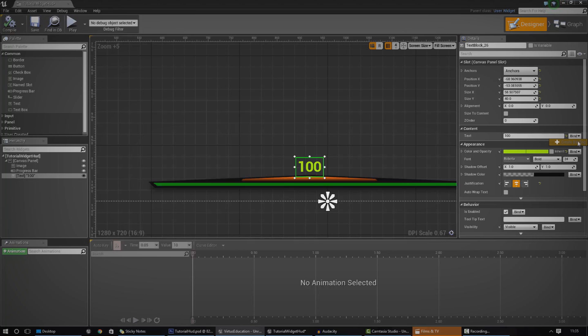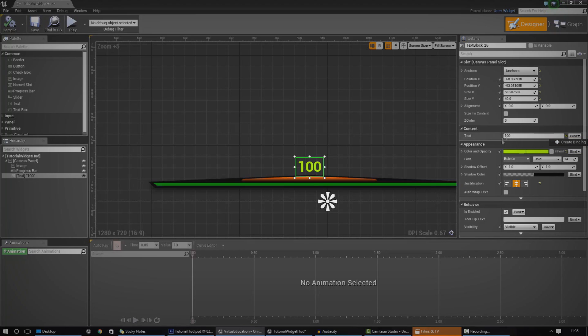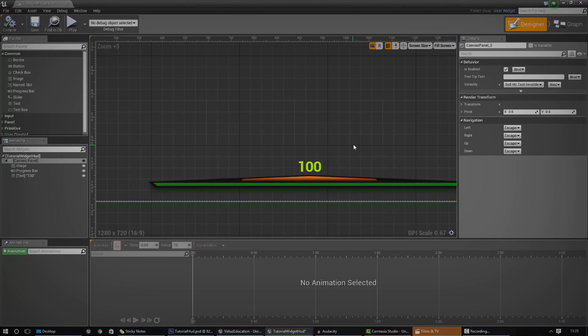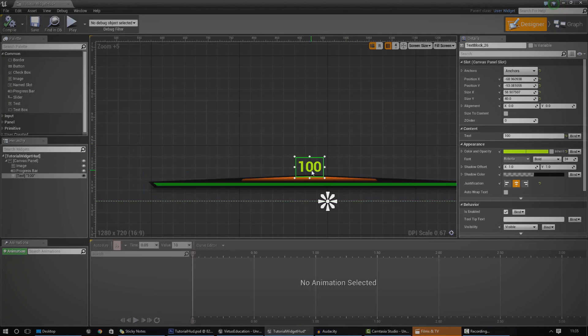These bindings essentially change some kind of value based on a function. So if I was to create a binding for this text, I would set that to the player health variable, so it shows the number from the player health variable. And that's pretty much what we're going to be doing. So without further ado, let's go ahead and jump in.